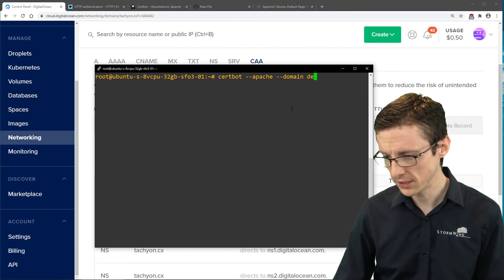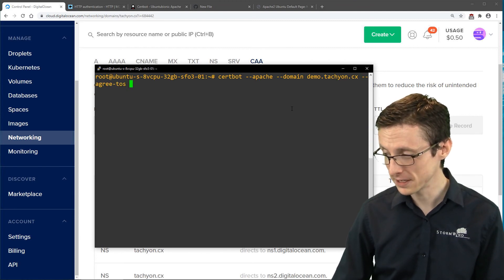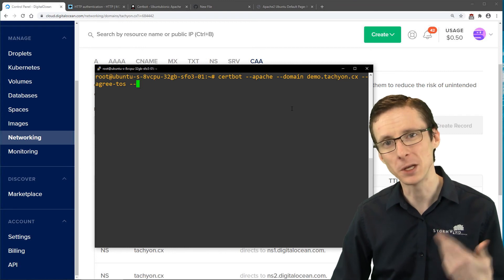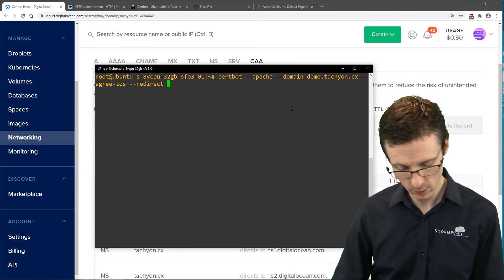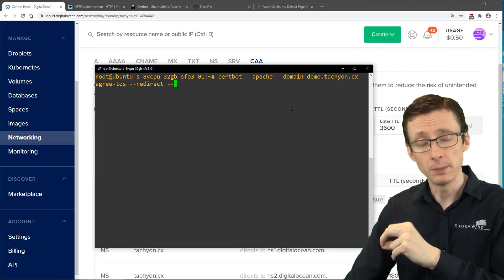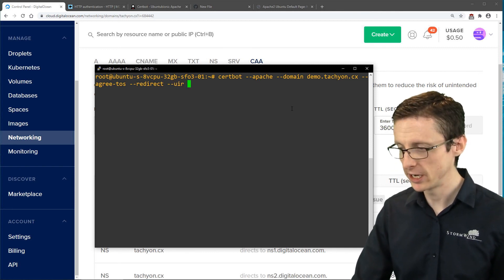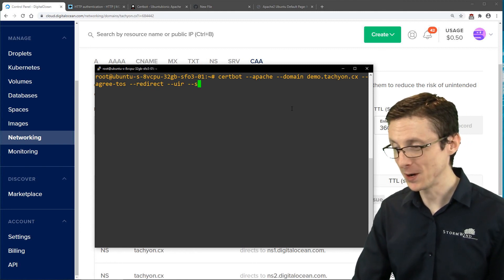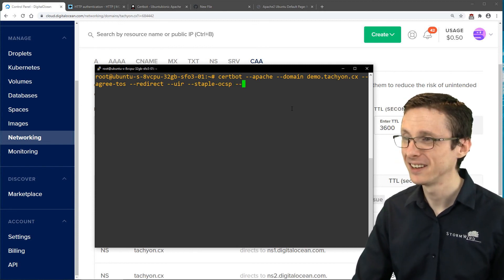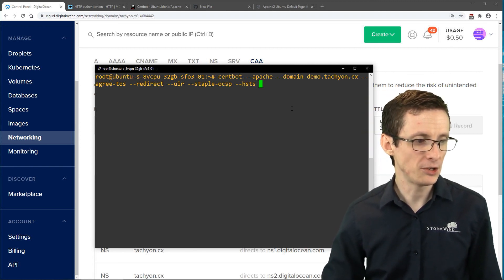The command starts with certbot using the Apache module. We specify our domain directly on the command line. We use --agree-tos to reduce interactive input, and --redirect to reconfigure Apache to redirect unencrypted HTTP connections to encrypted HTTPS connections.